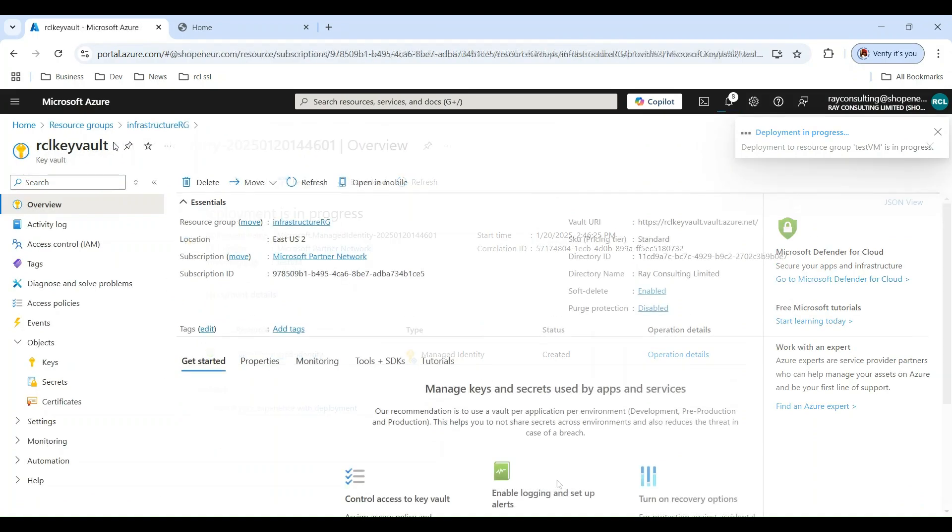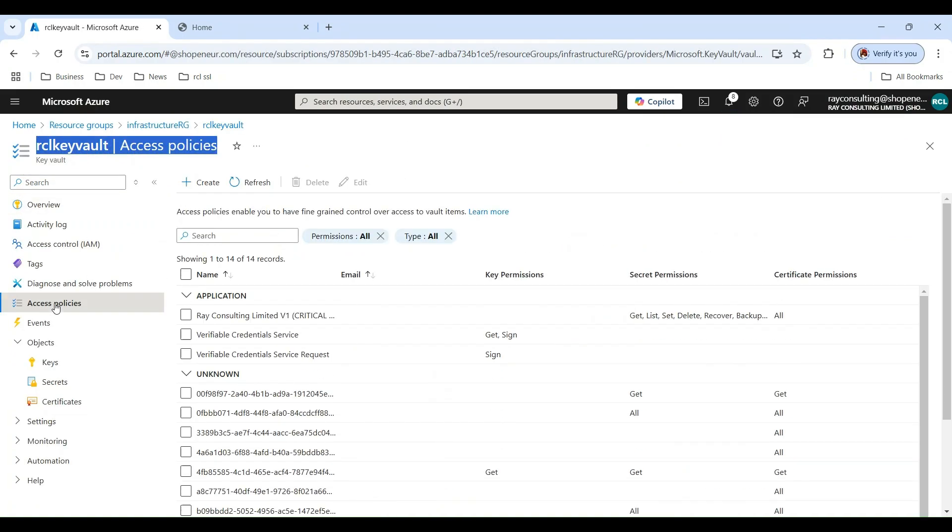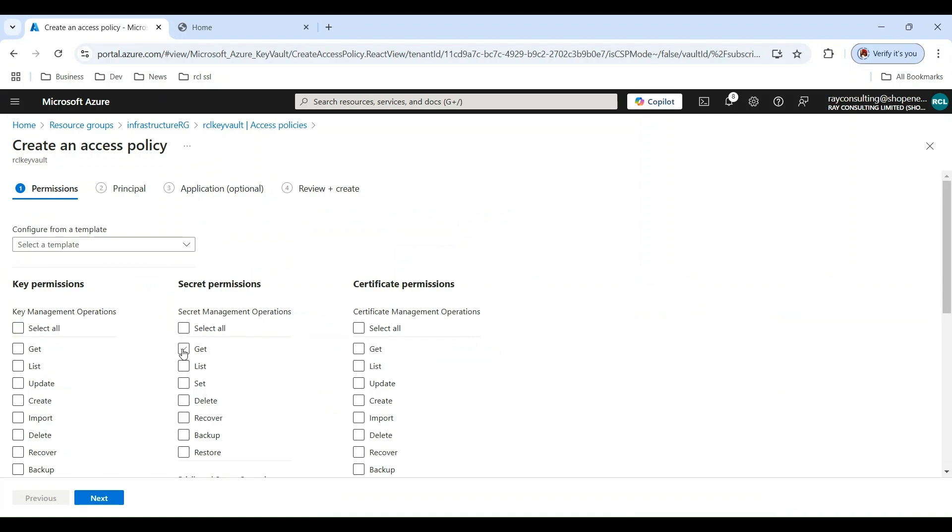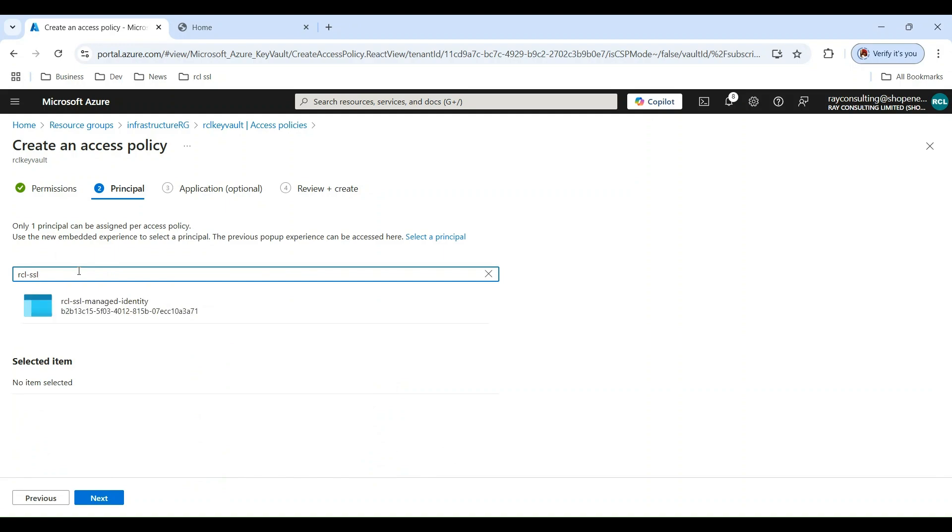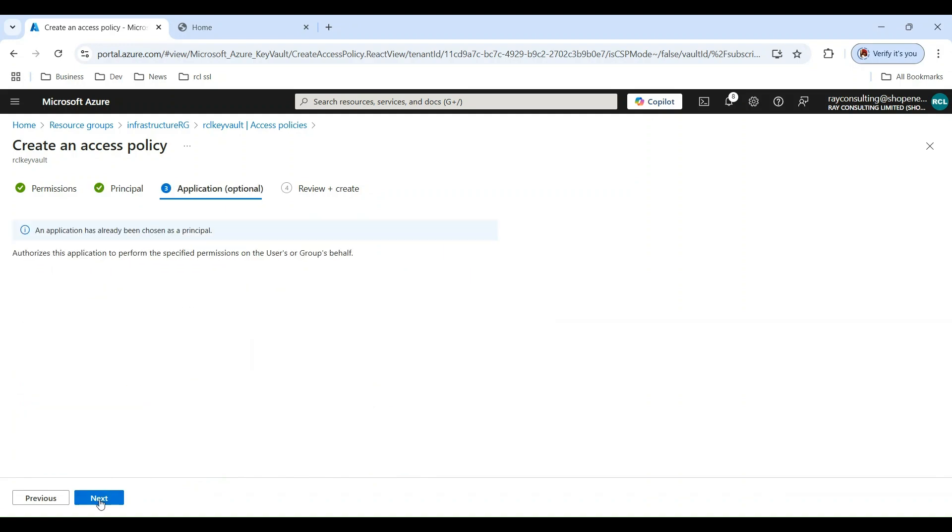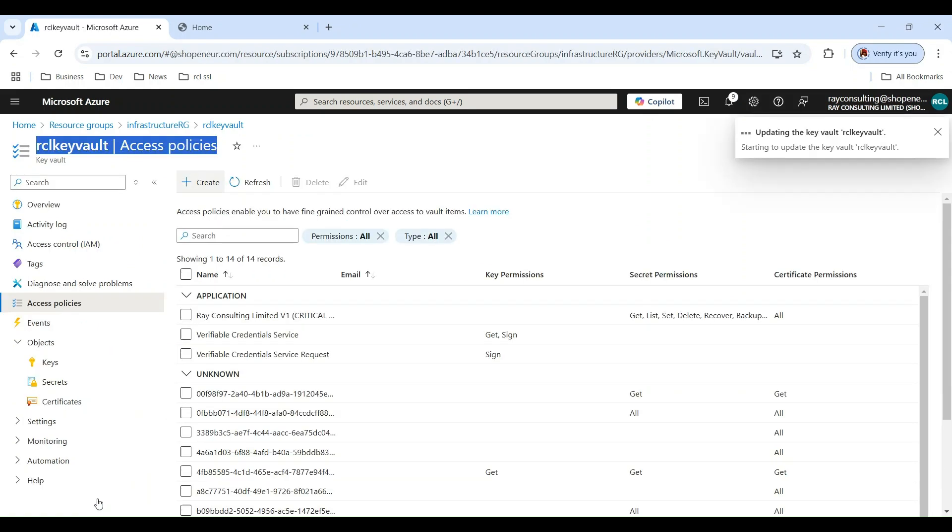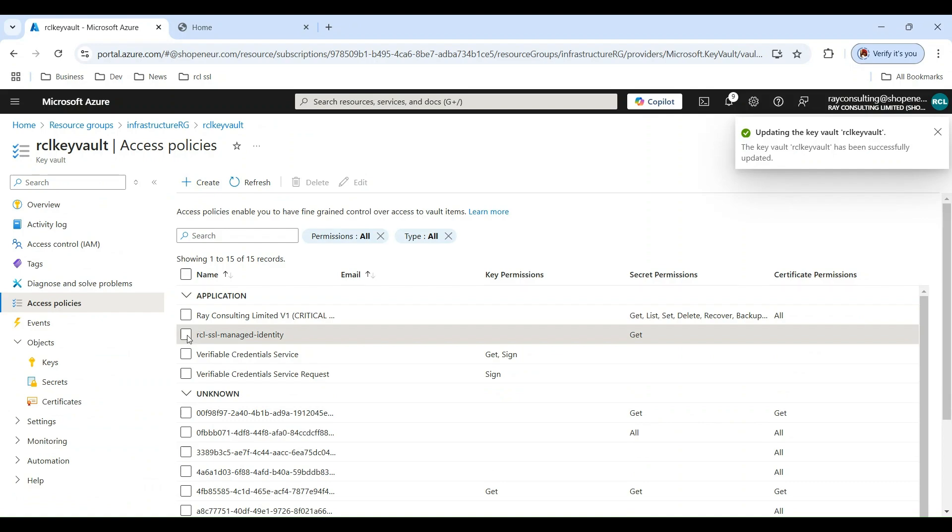In the Key Vault, create an access policy. Select the Get Permission for Secrets. Add the managed identity you created previously. The access policy for the managed identity is now set.